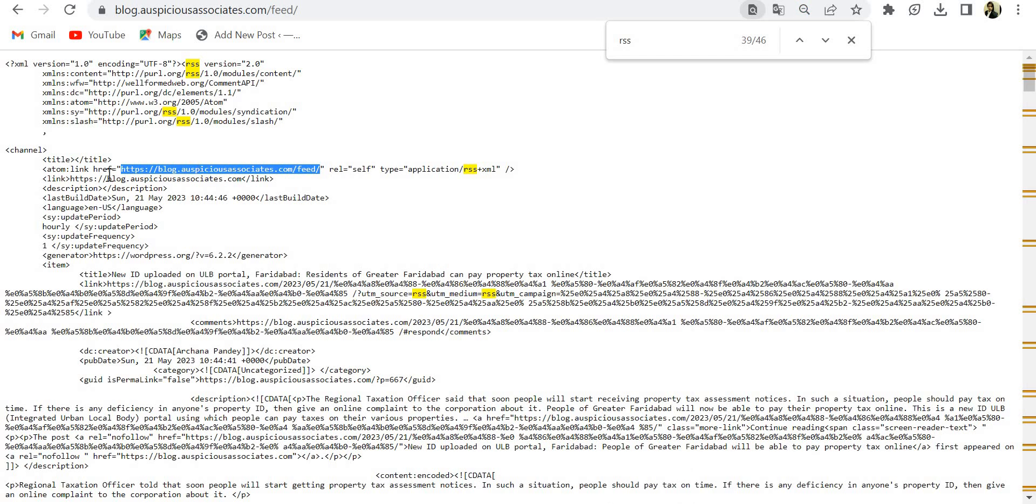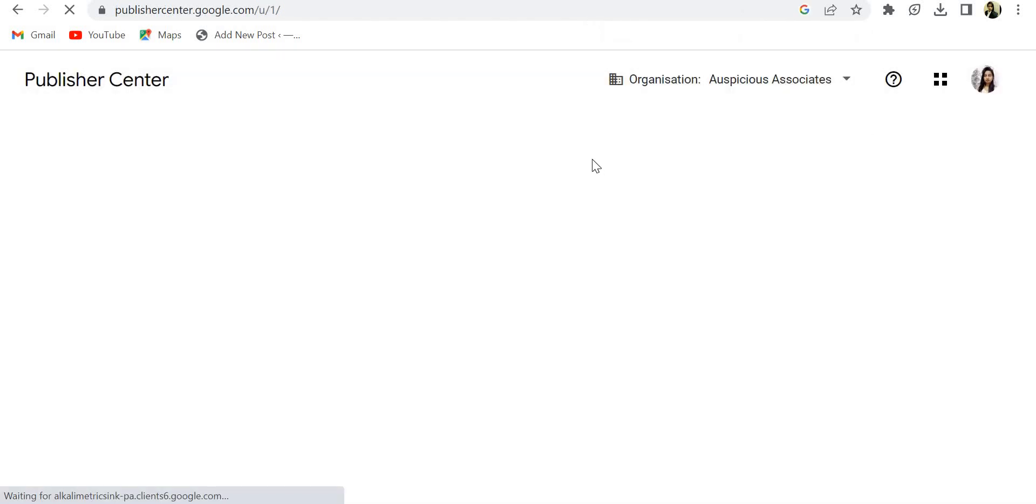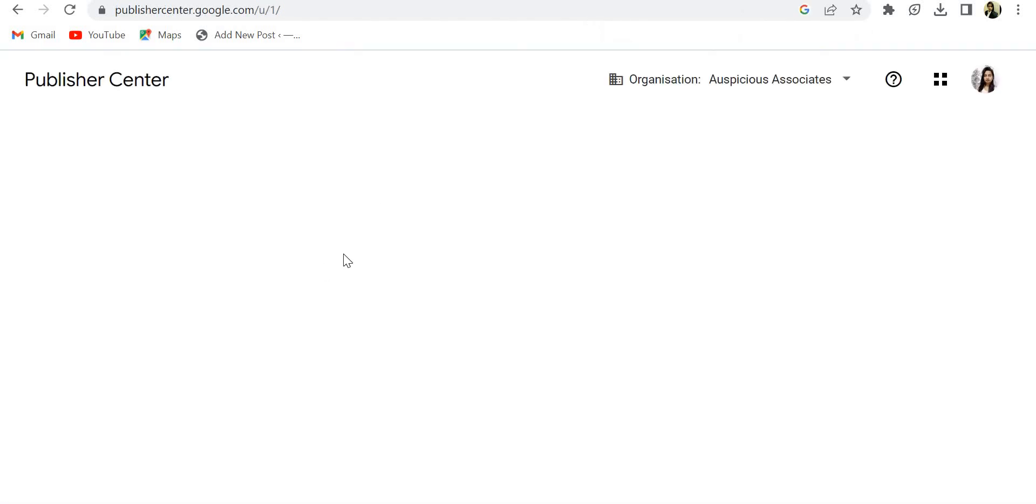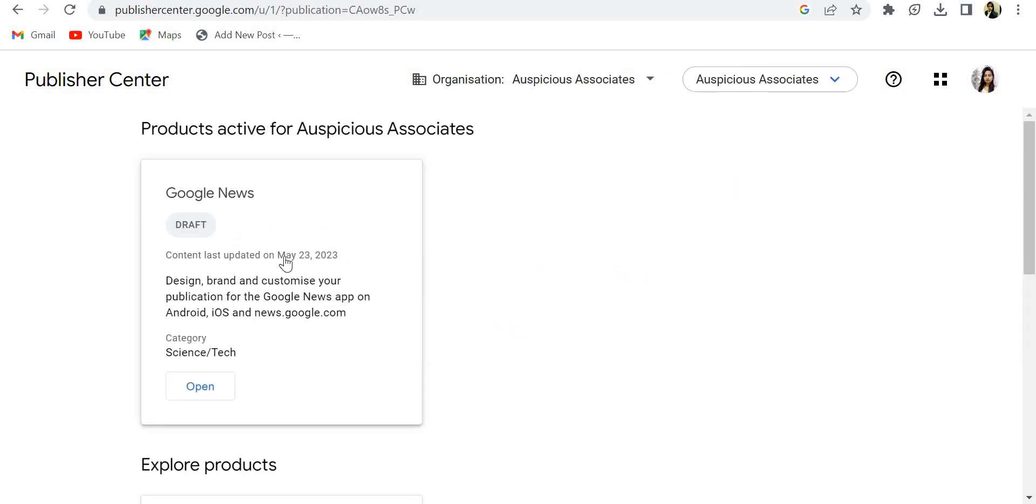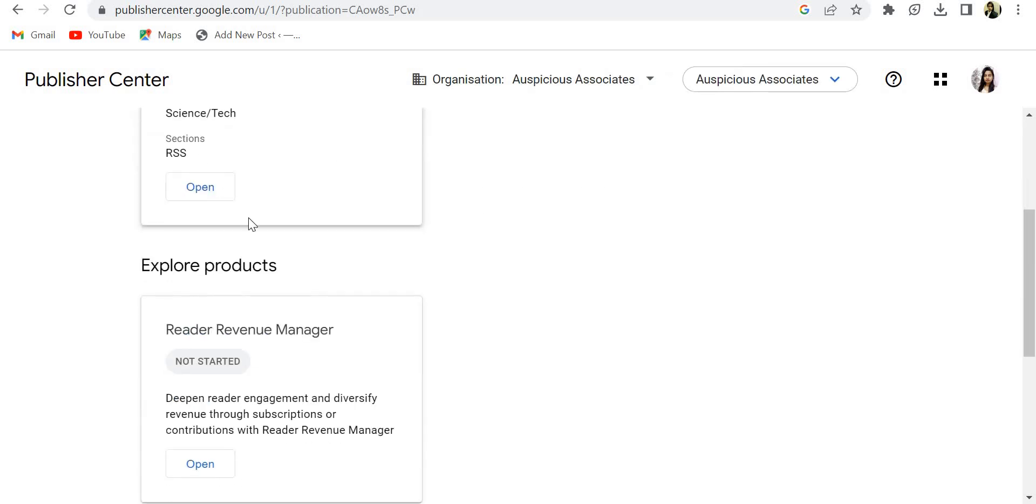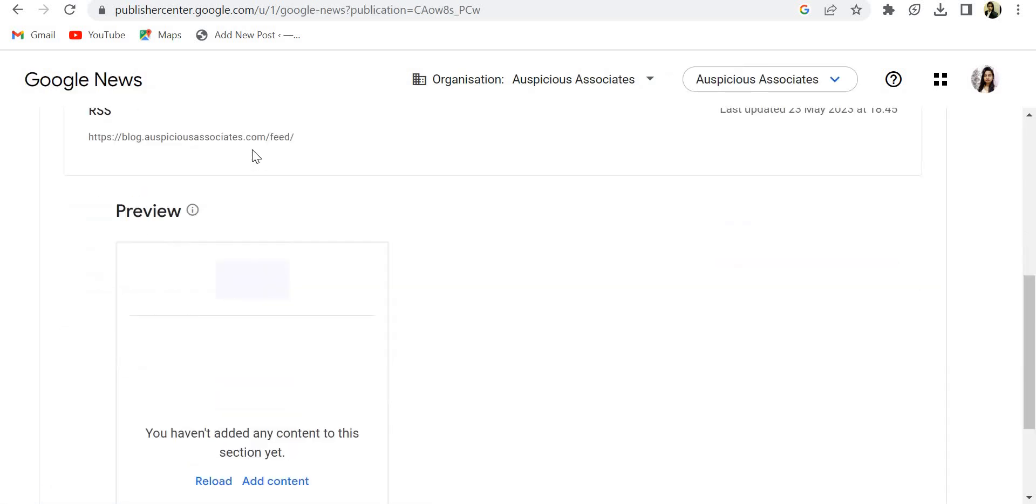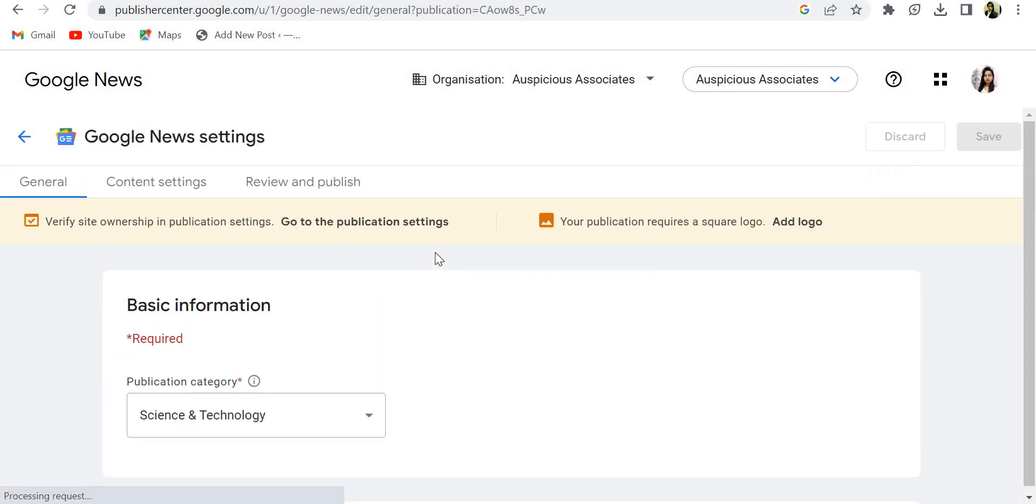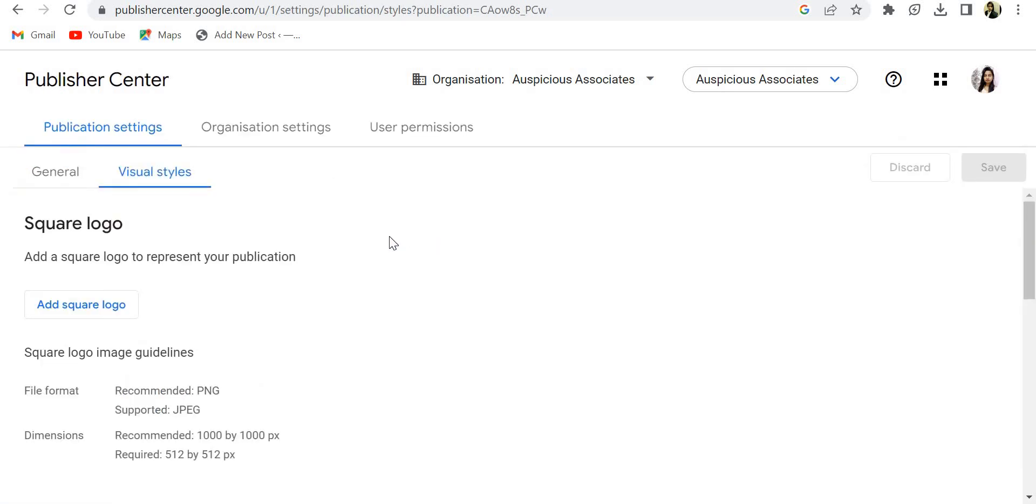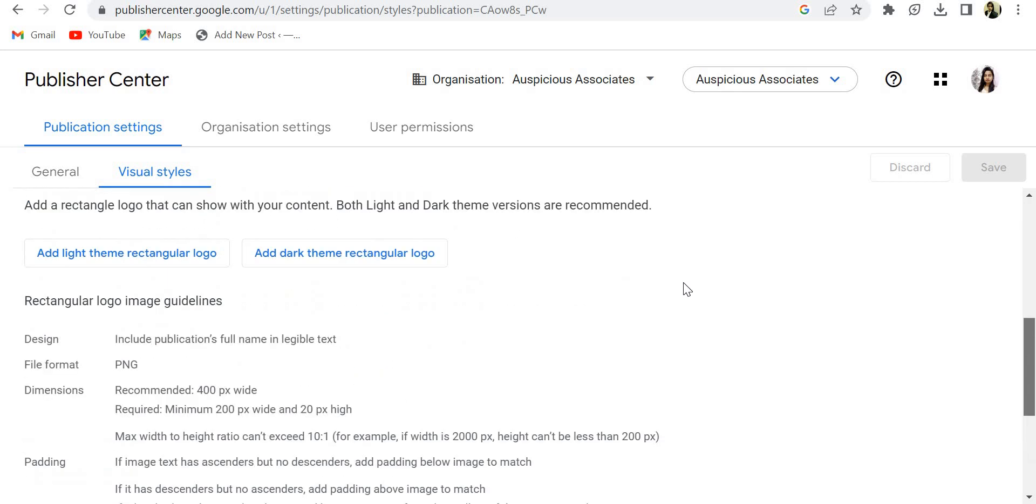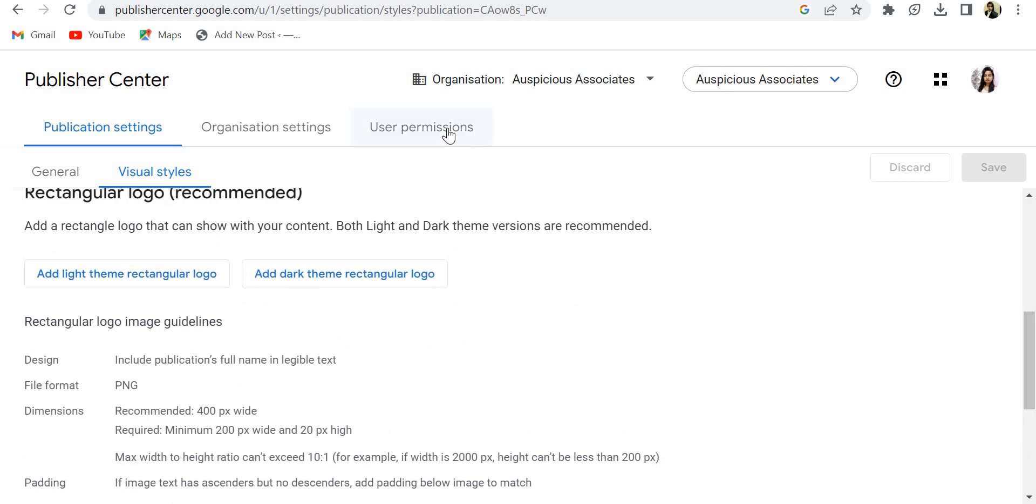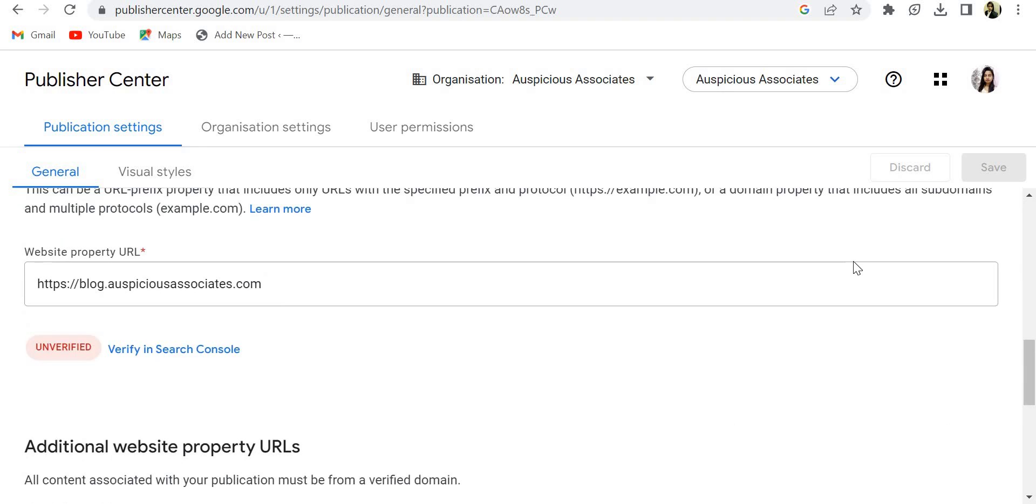You need to copy this feed URL and put it here, which I have already done. Okay, and after that you need to upload the logo from here. You can upload the logo. So when you have done all the settings, then...